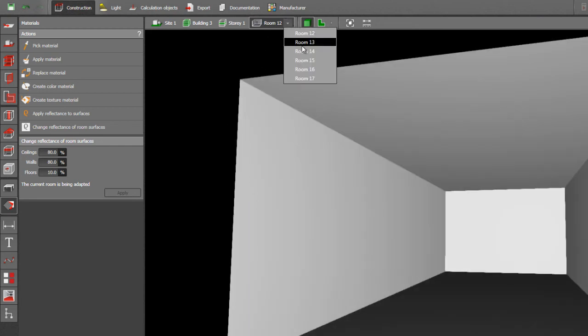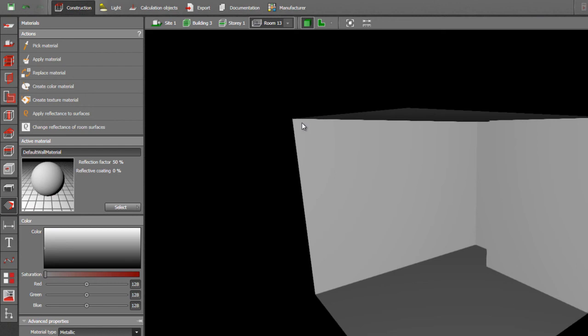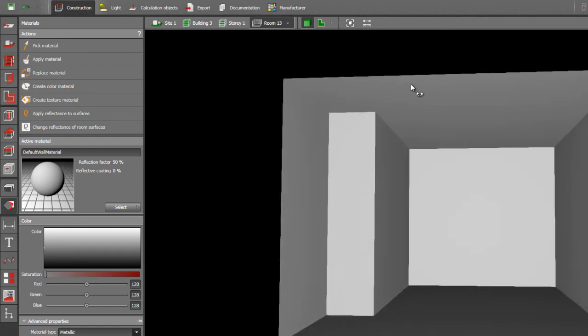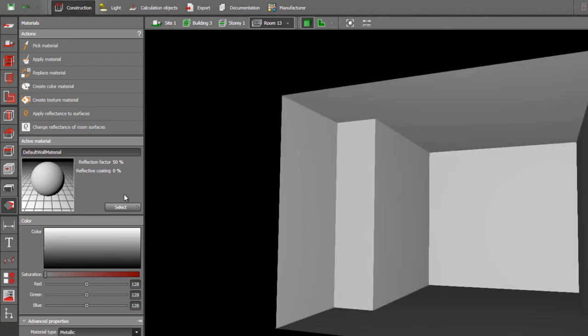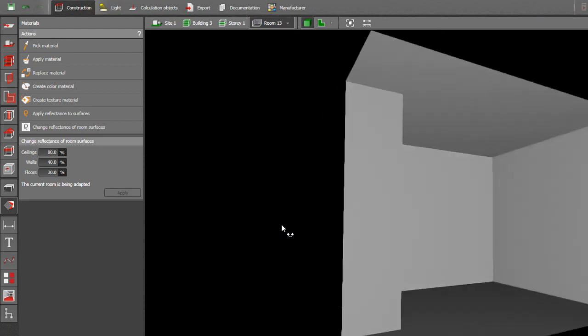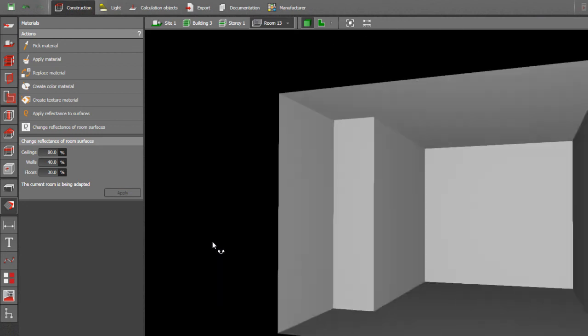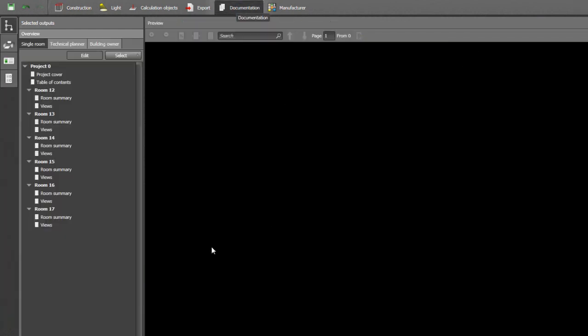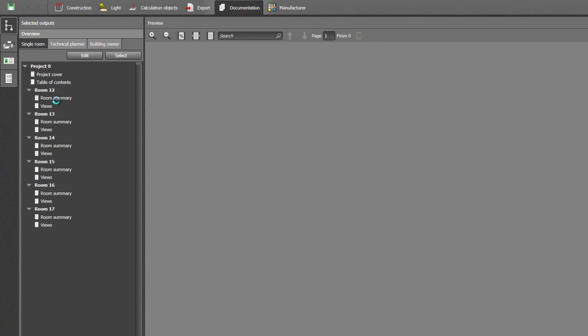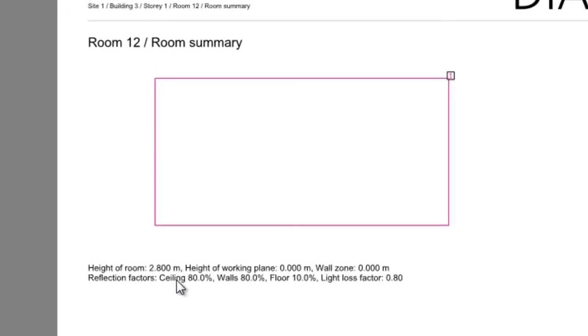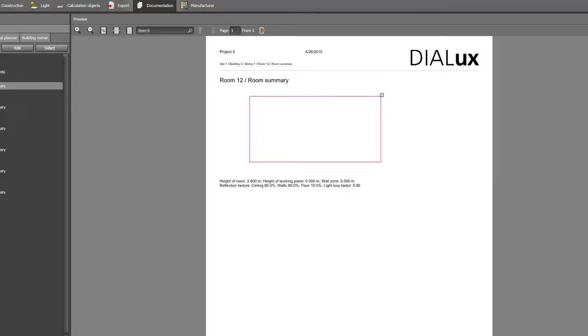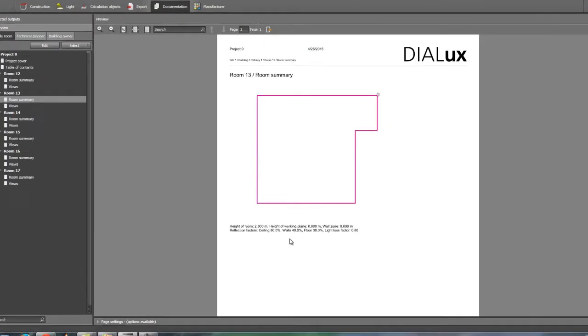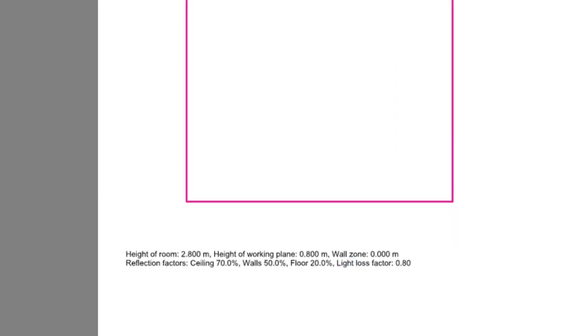Again, let's go for example room number 13. So you need to change the reflectance factor for this one. So just click this tab and change whatever reflectance factor you required for this one. And then say apply. And then you can see it now. And in the documentation, you can see it there. For example, room number 12, you can see that the reflectance factor is 80, 80, and 10 like what I did. And for the other one, it's changed into 80, 40, 30.